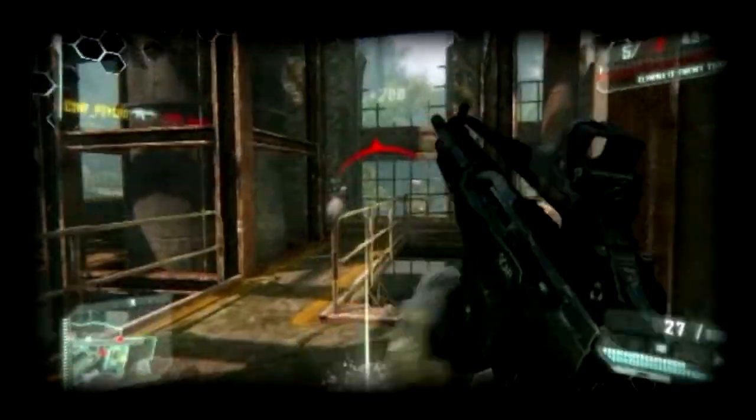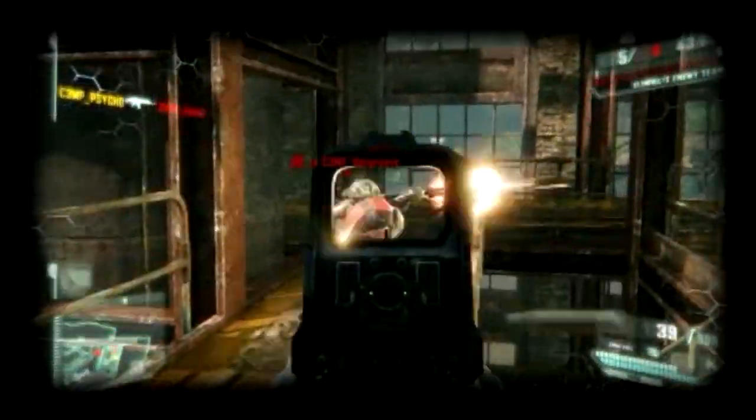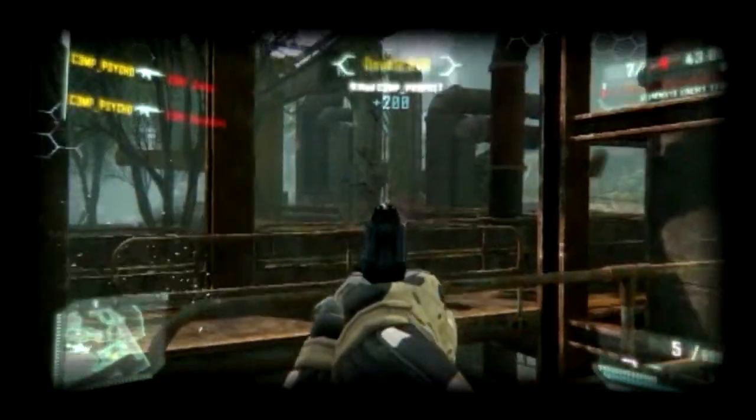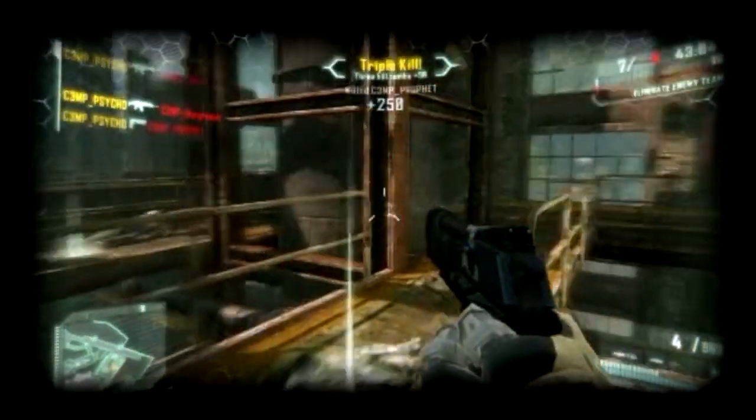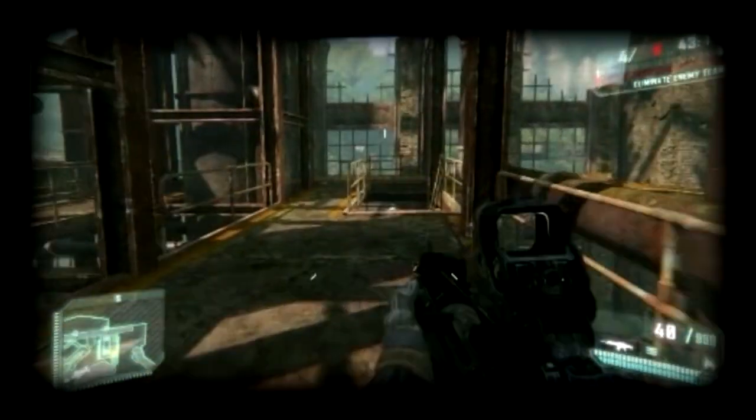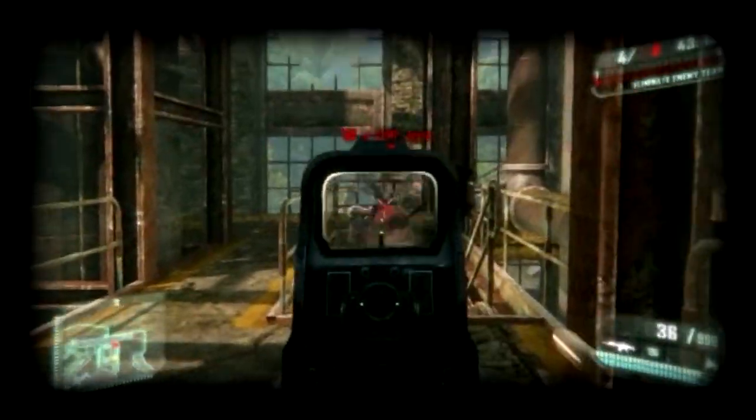This map here appears to be in some sort of warehouse. It looks like it's based around close quarters combat. Shotgunners are going to have a hell of a time in here. You can see the big gas containers or something there.